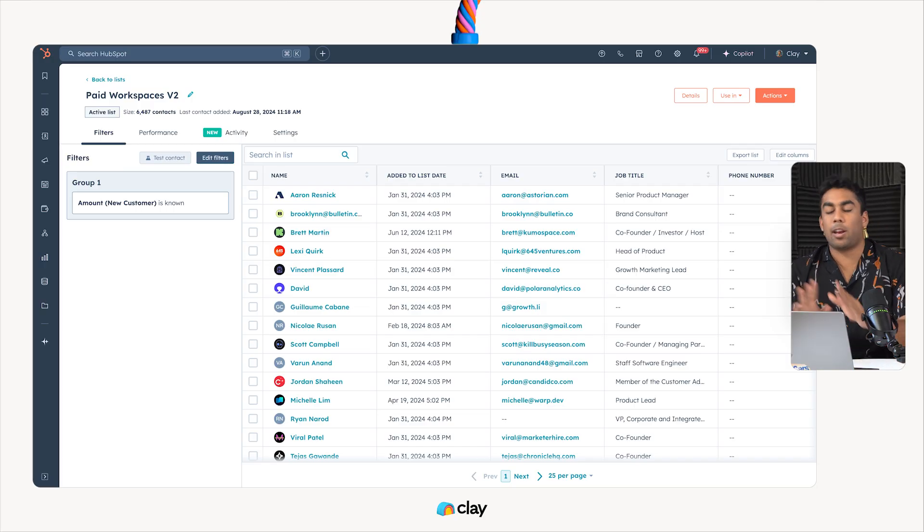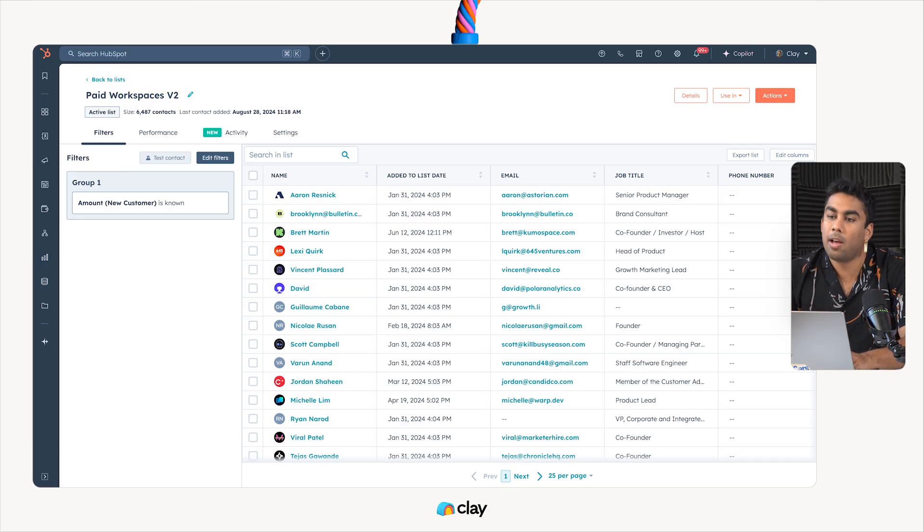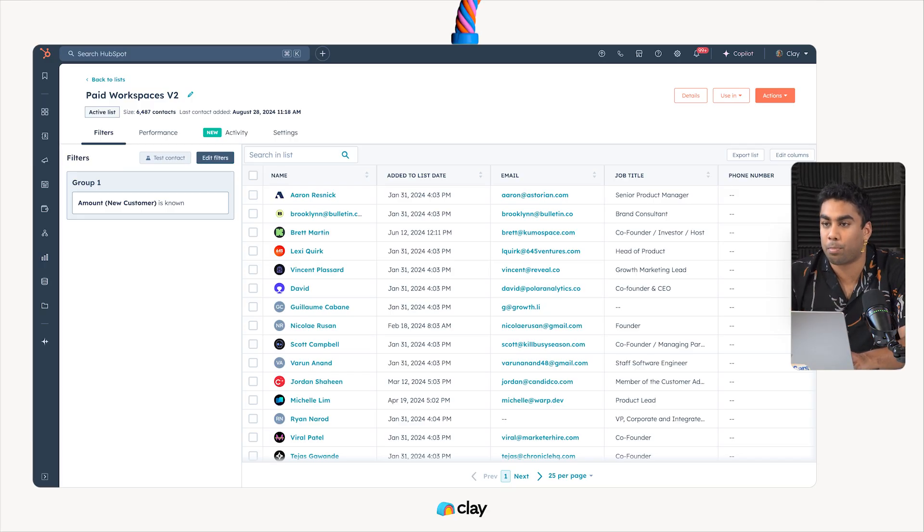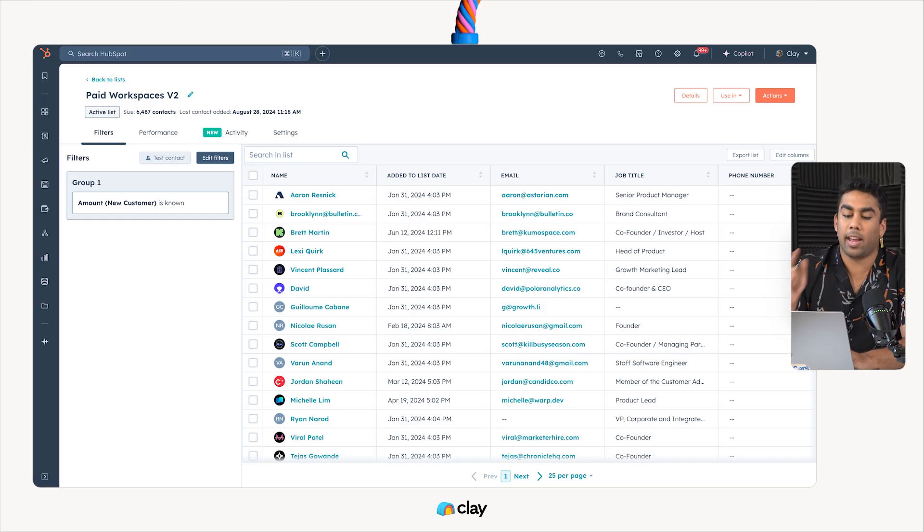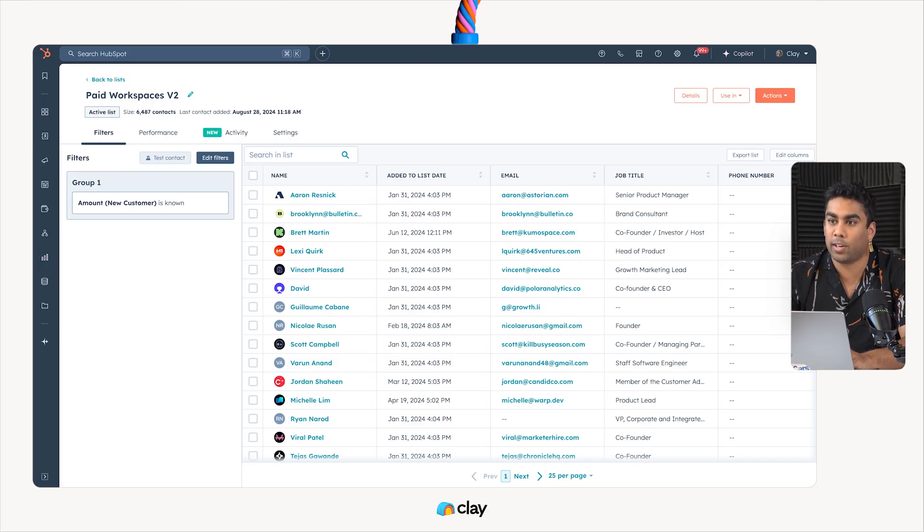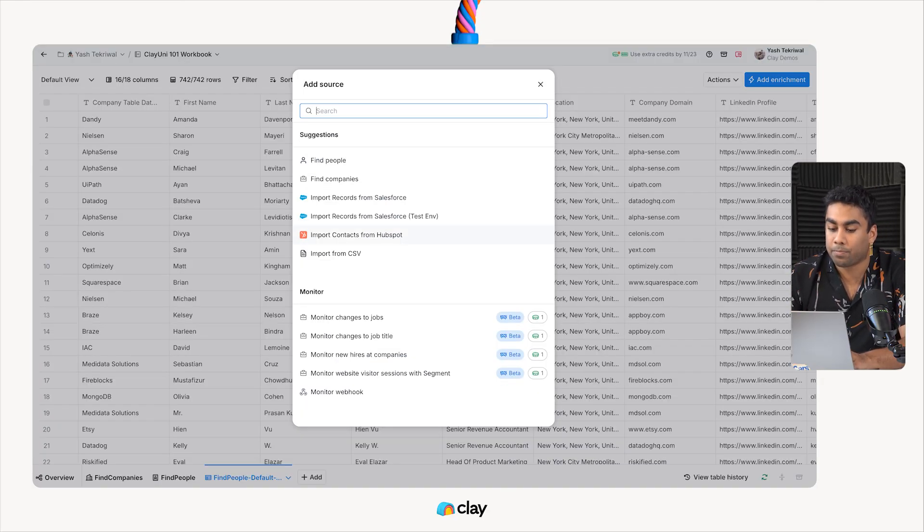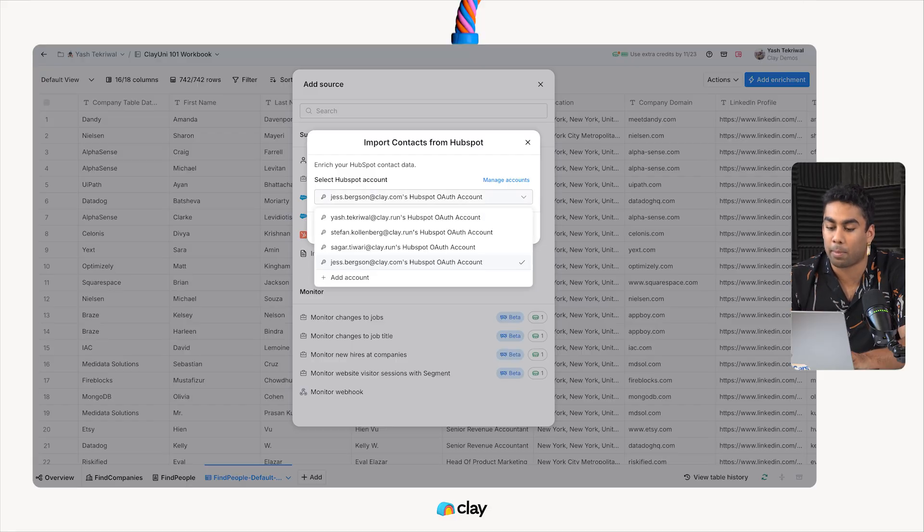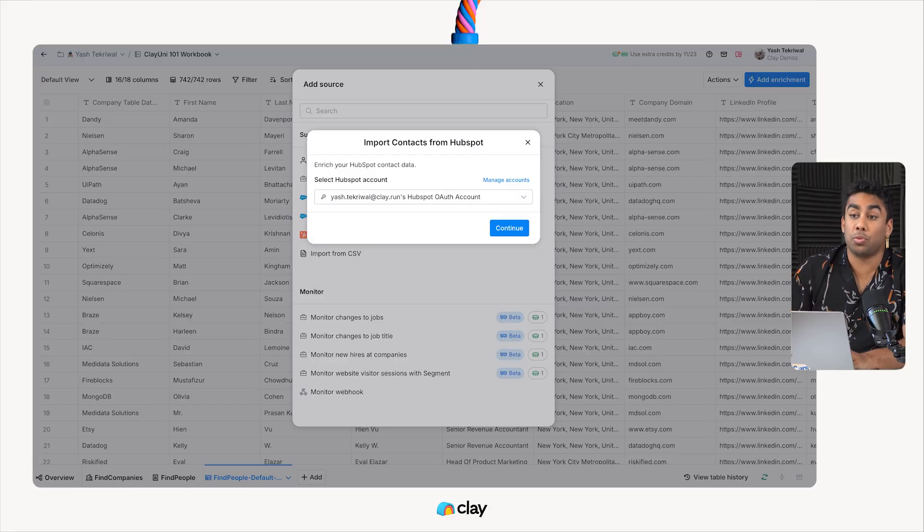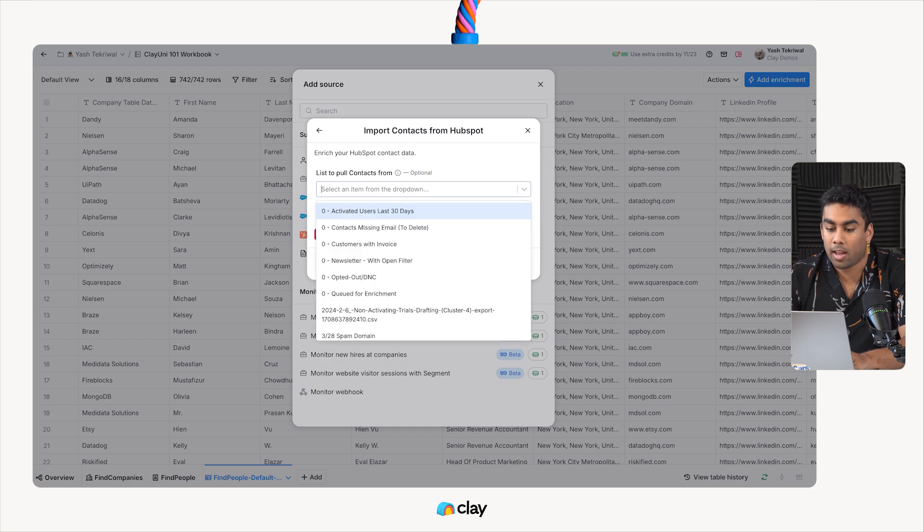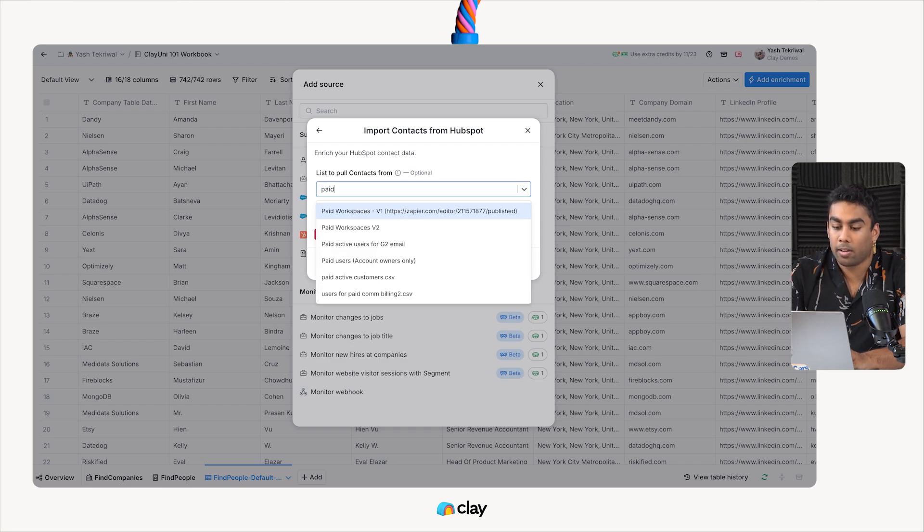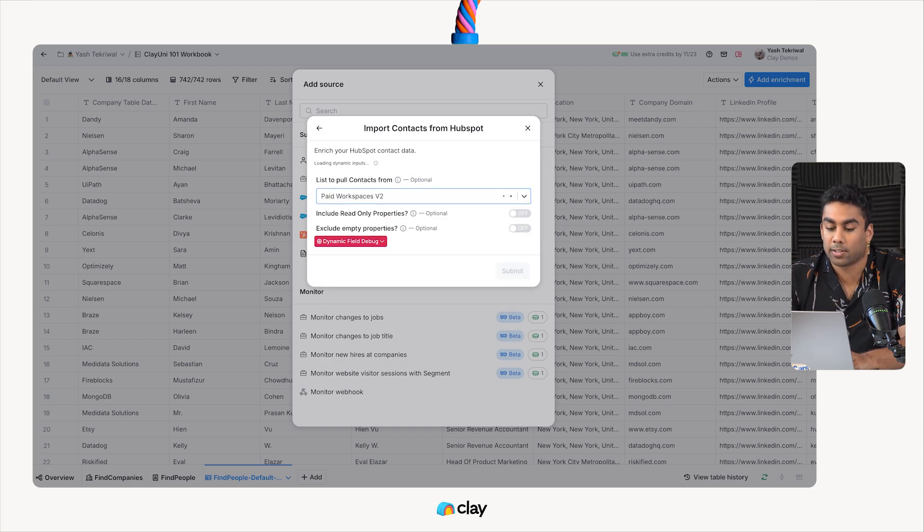Now, this might not be the most fully accurate list because we've got some CRM cleaning data to do, but it serves the purpose for importing CRM values right here. So, what I'm going to do now is go ahead and take this list, paid workspaces v2, and pull it back over into Clay by hitting this import contacts from HubSpot button. I'm going to choose the right account to authenticate into, and then type for my paid workspaces v2 list.